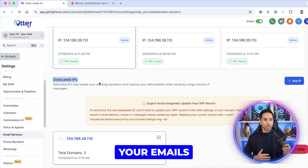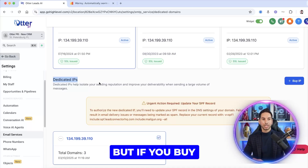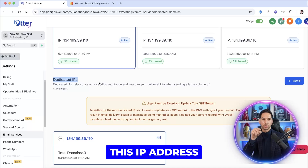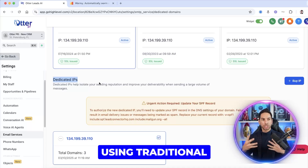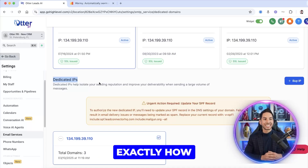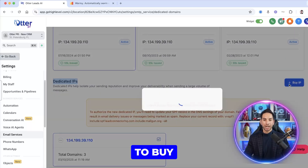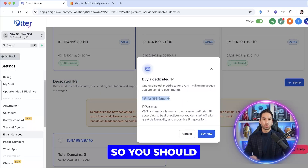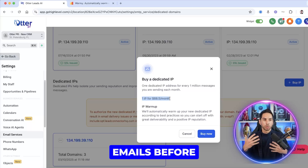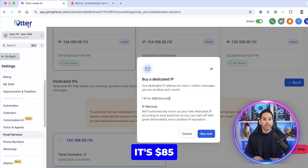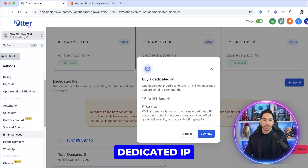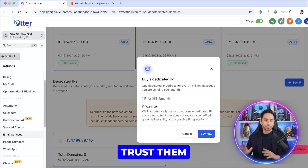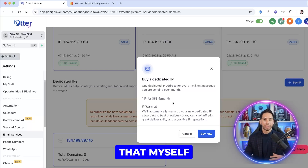Out of nowhere your emails can start landing in spam. But if you buy a dedicated IP, you can warm up that IP address and domain using traditional warming methods. It's not super cheap, so you should be sending some actual emails before doing this. It's $85 per month to use their dedicated IP. They say they do some warm-up for you, but I don't trust them to do all the warm-up — I want to control that myself.